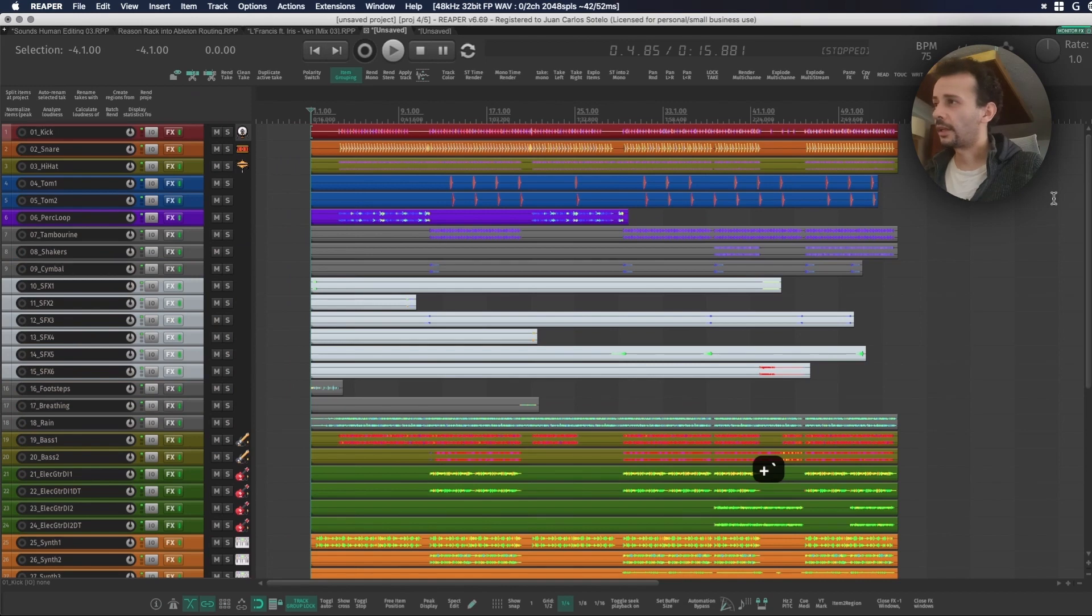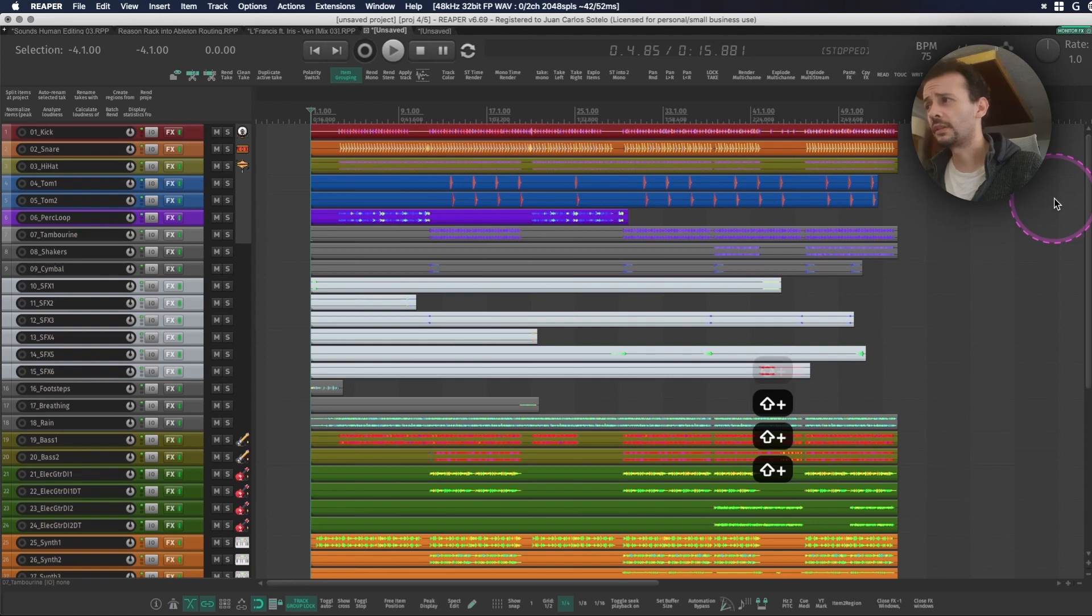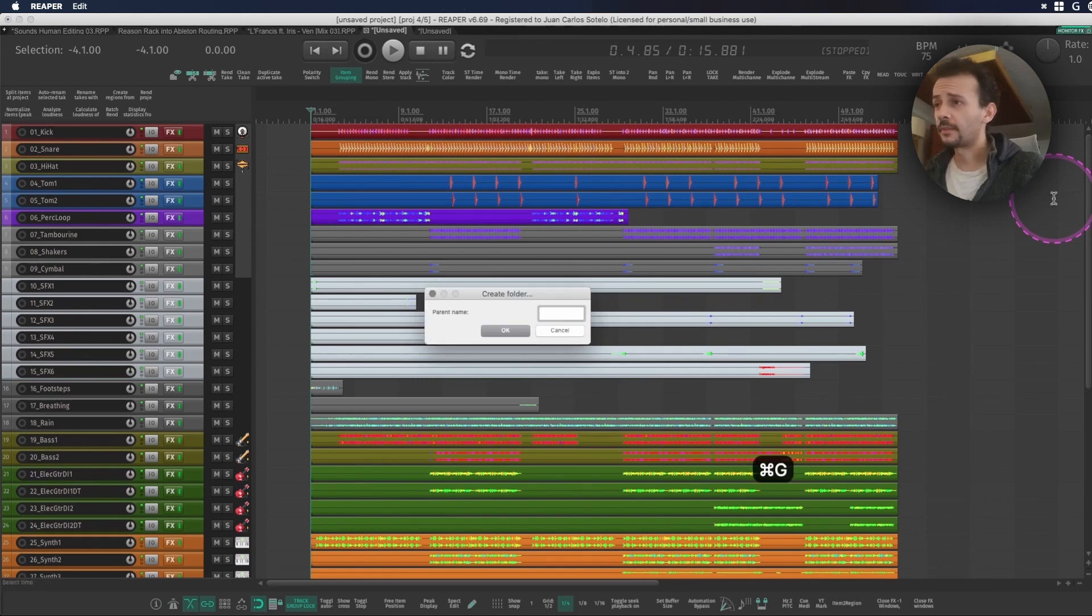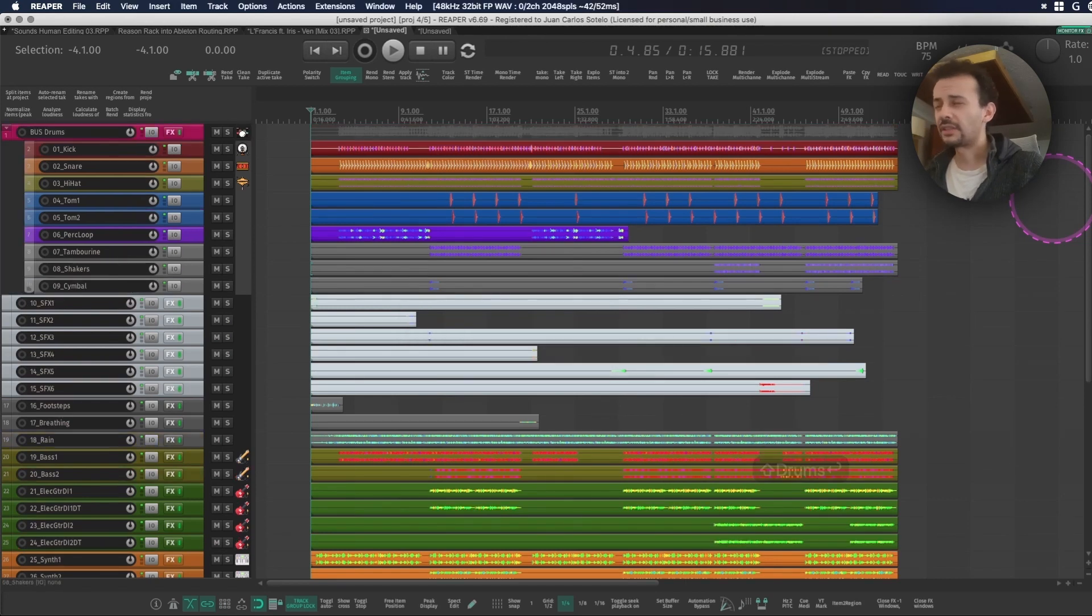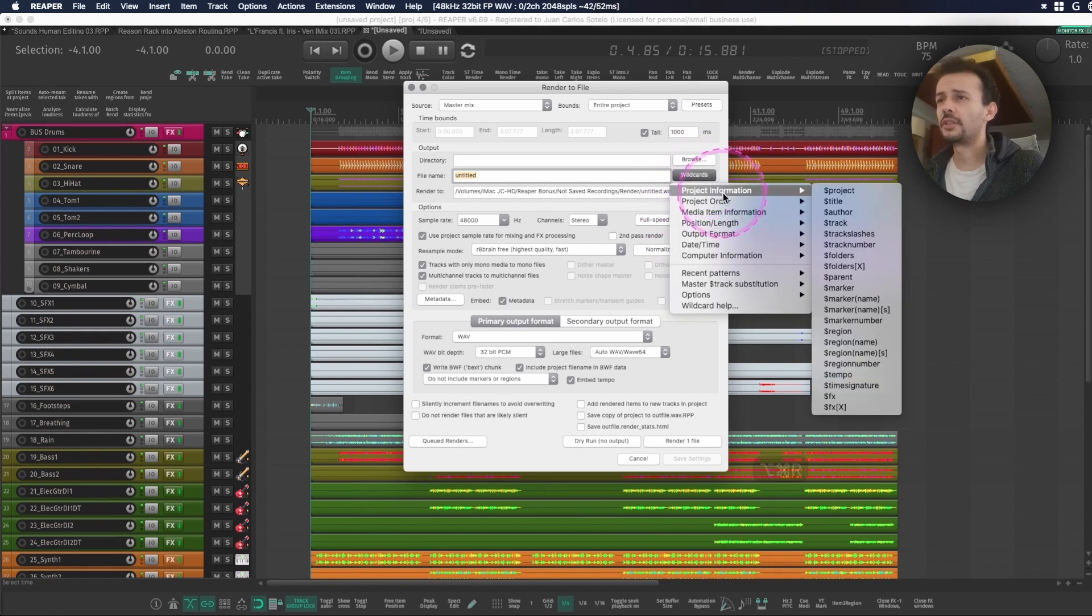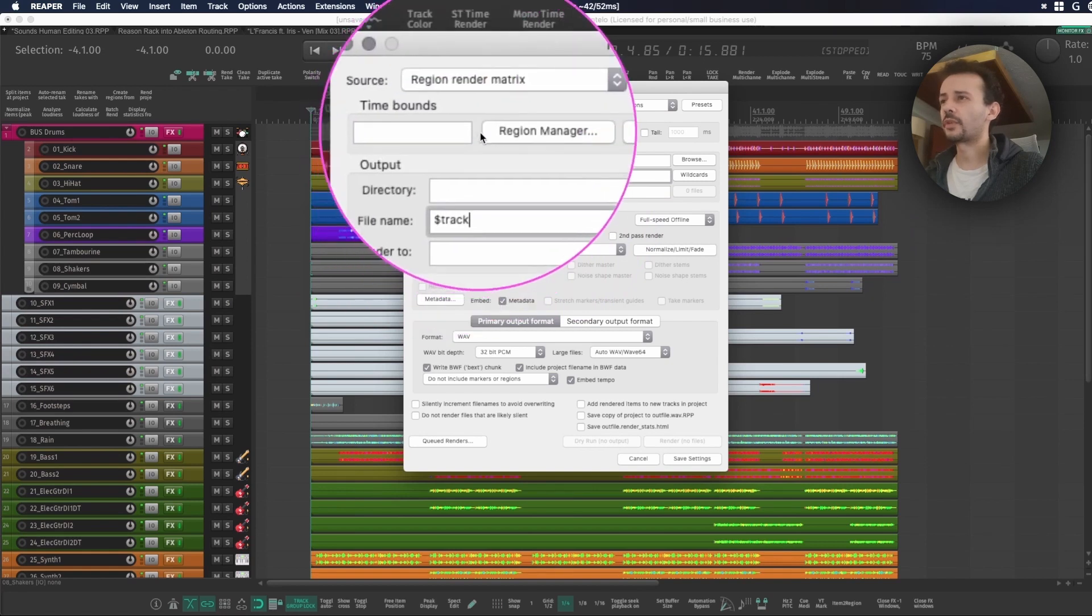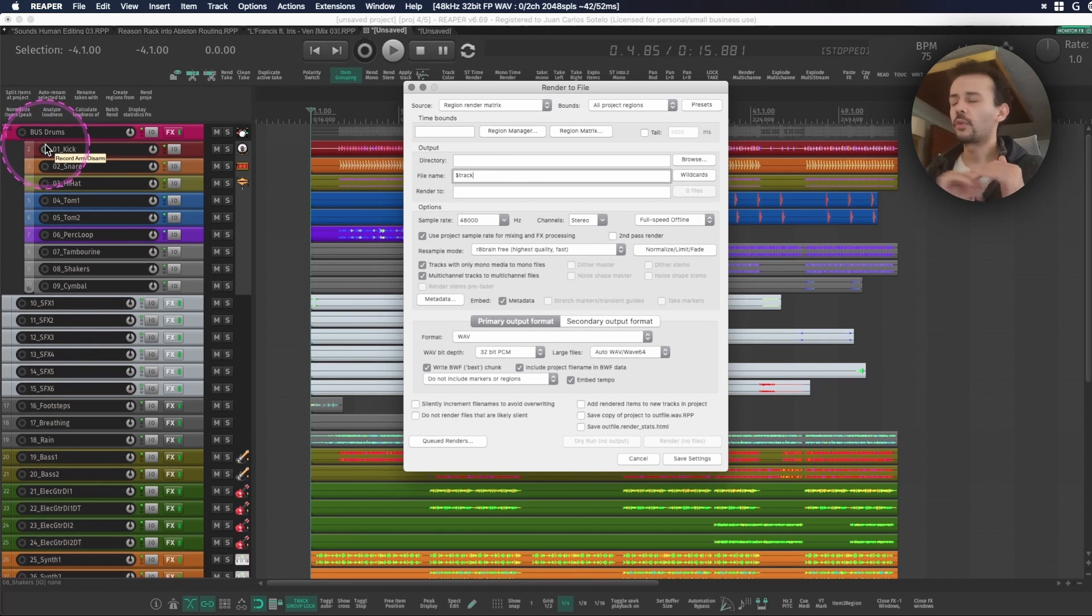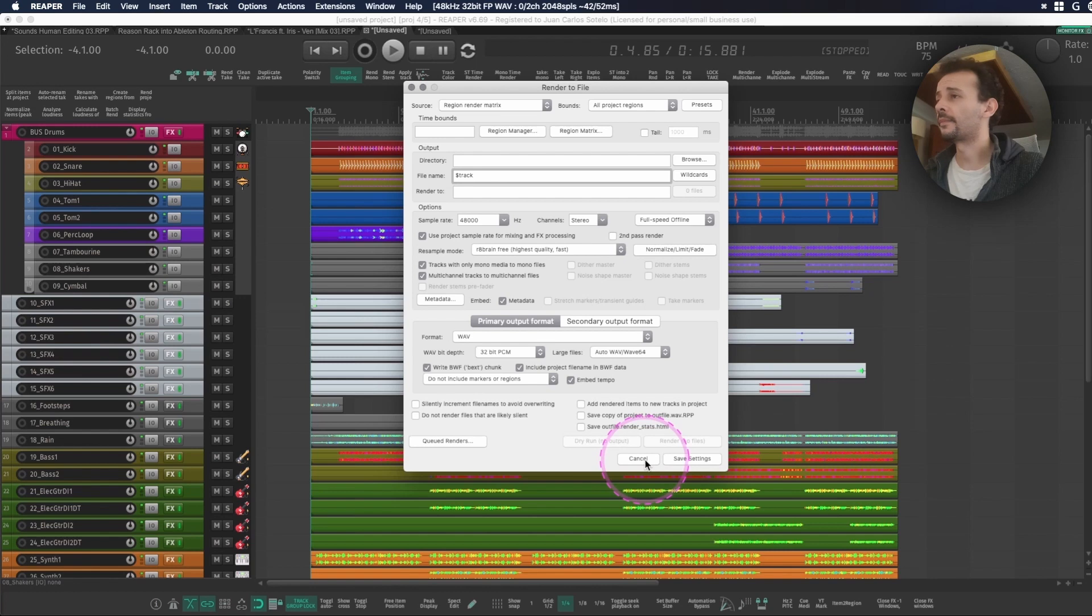So for example I will be selecting kicks, snare, hi-hat, tom one, tom two, perc loop, tambourine, shakers and cymbal all as a part of a drum group. And I just hold command and G and I create a new folder that is called bus drums. This also helps when you export your stems from your mix using project information and track. When you're making stems from regions, every bus track will be grouped one after another within your finder and it's easier to locate every single track within your session.